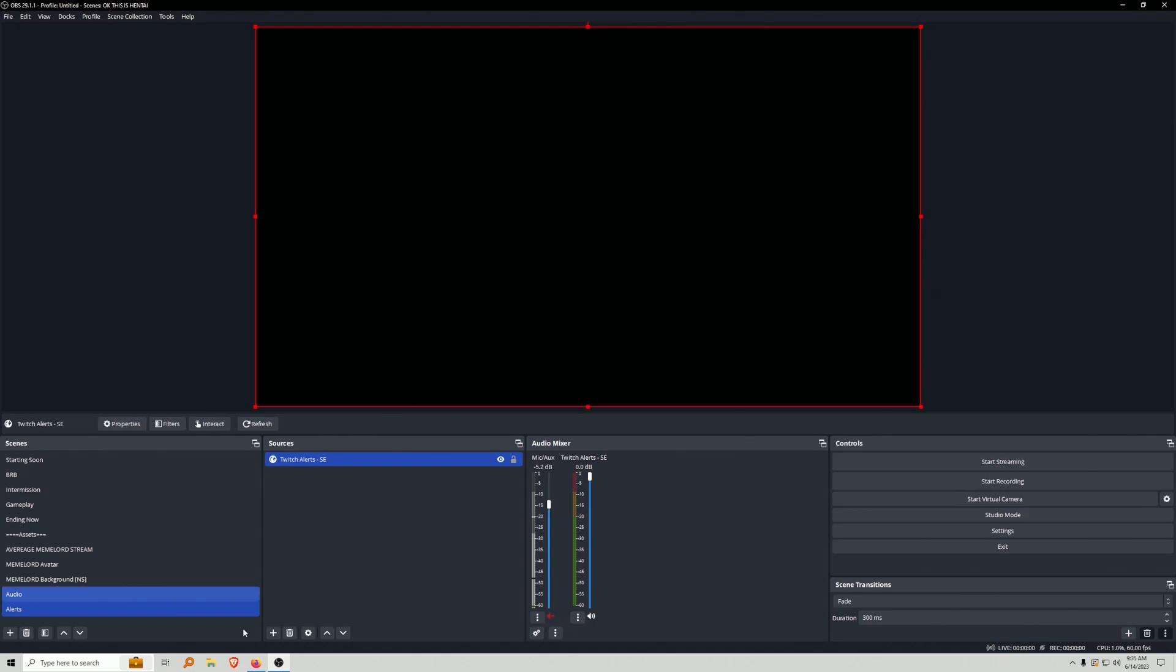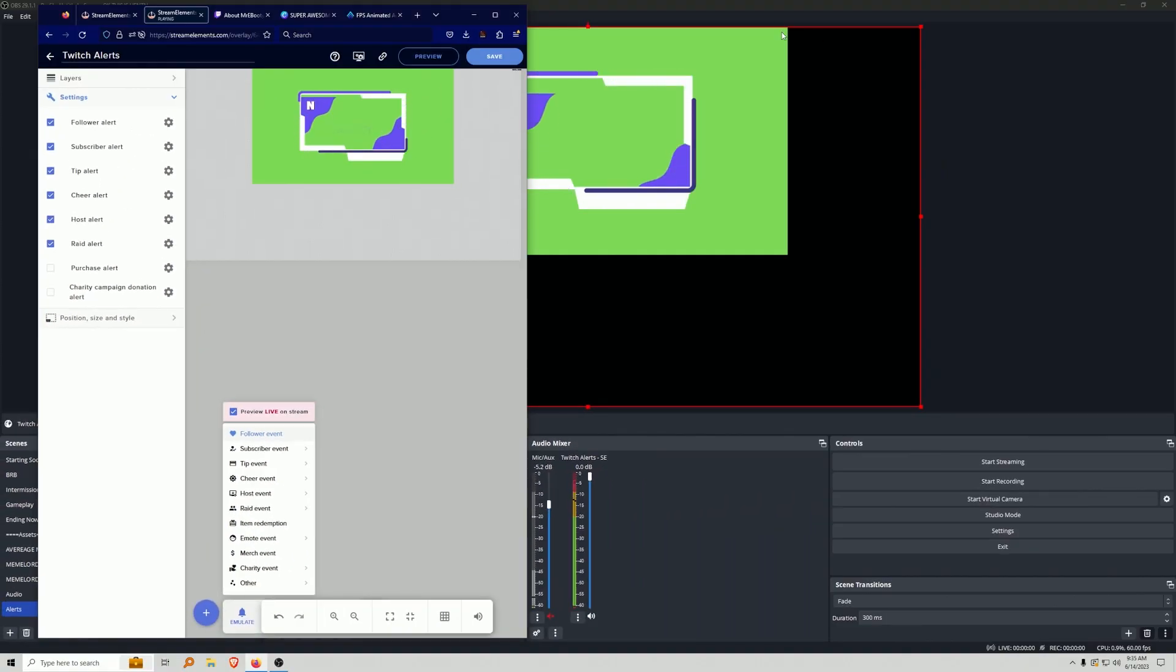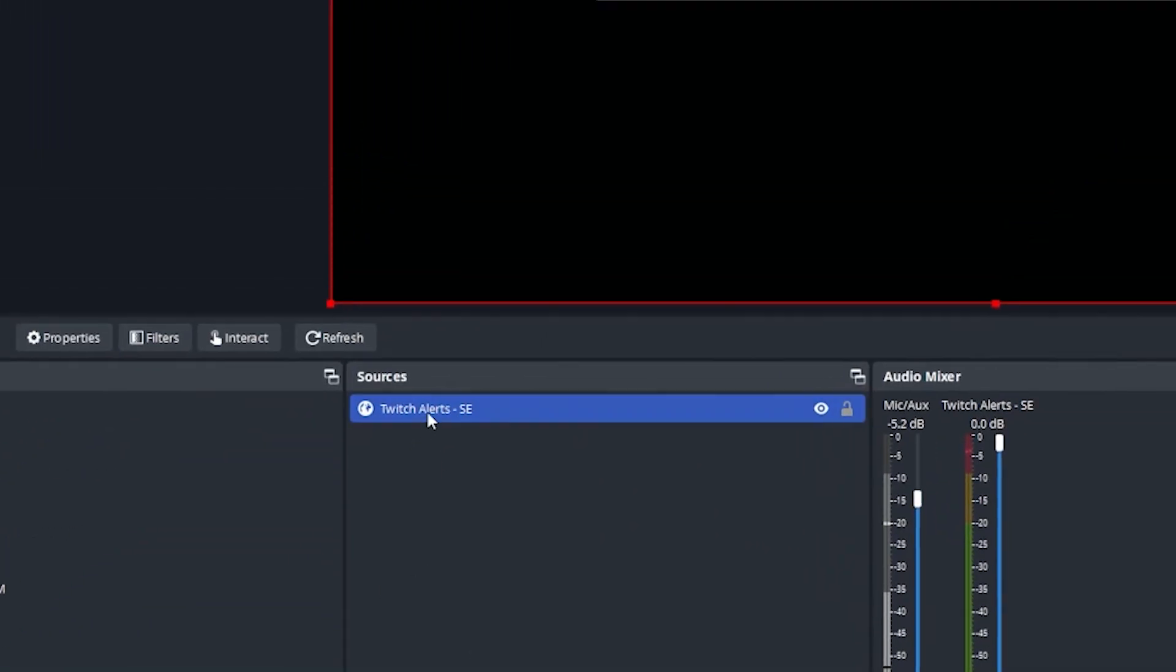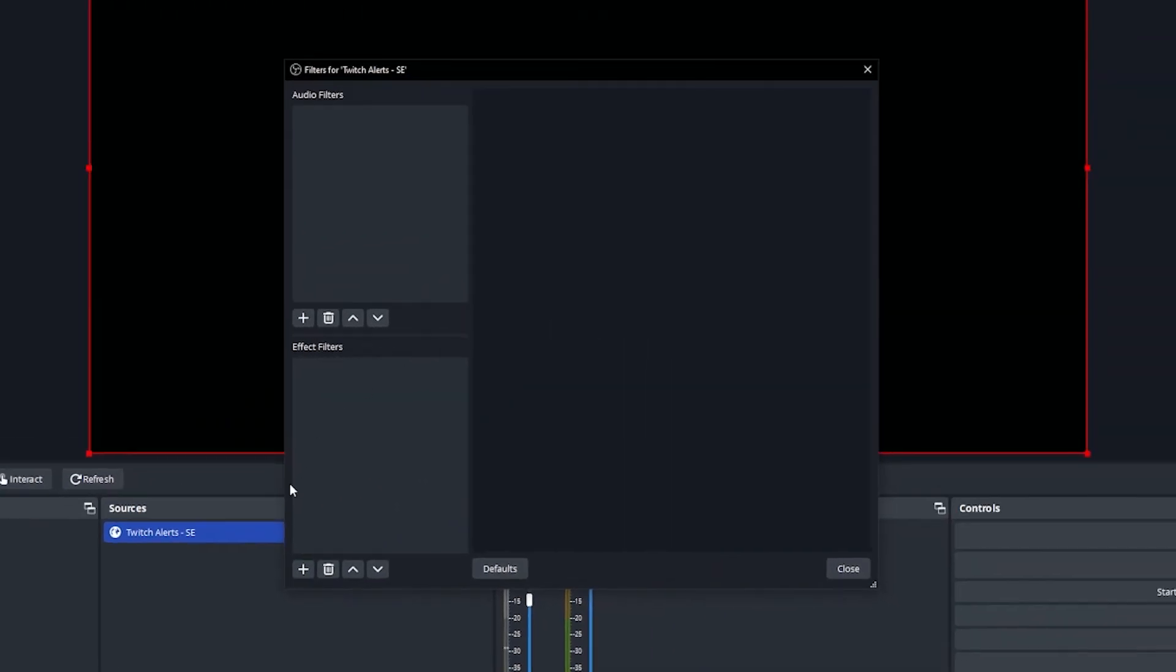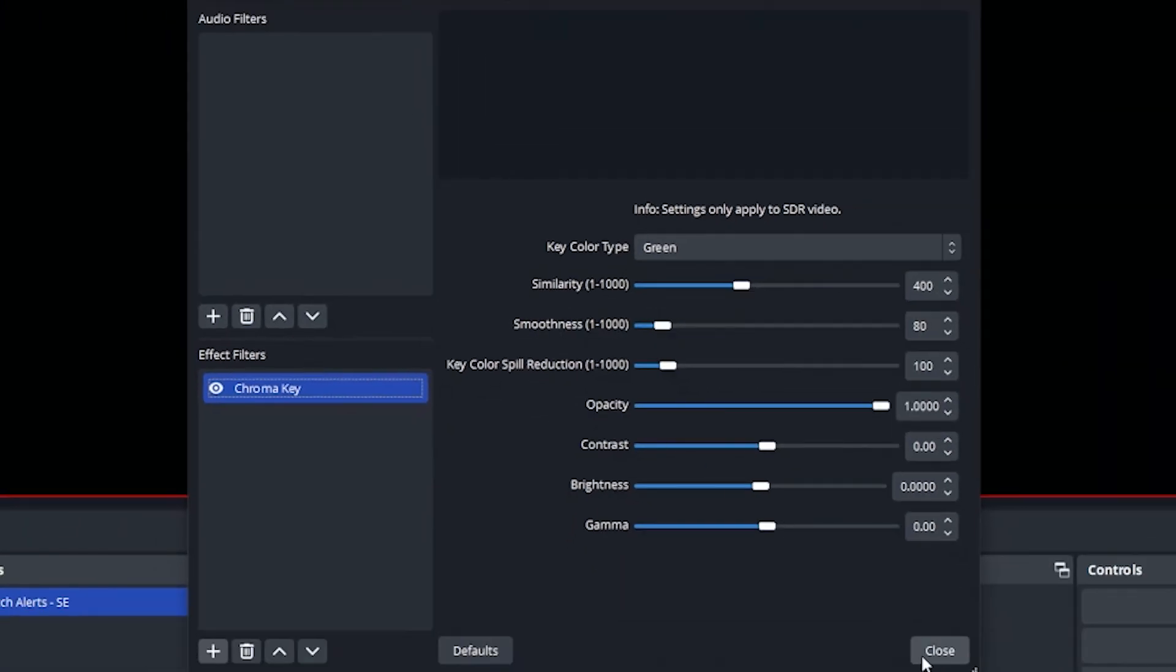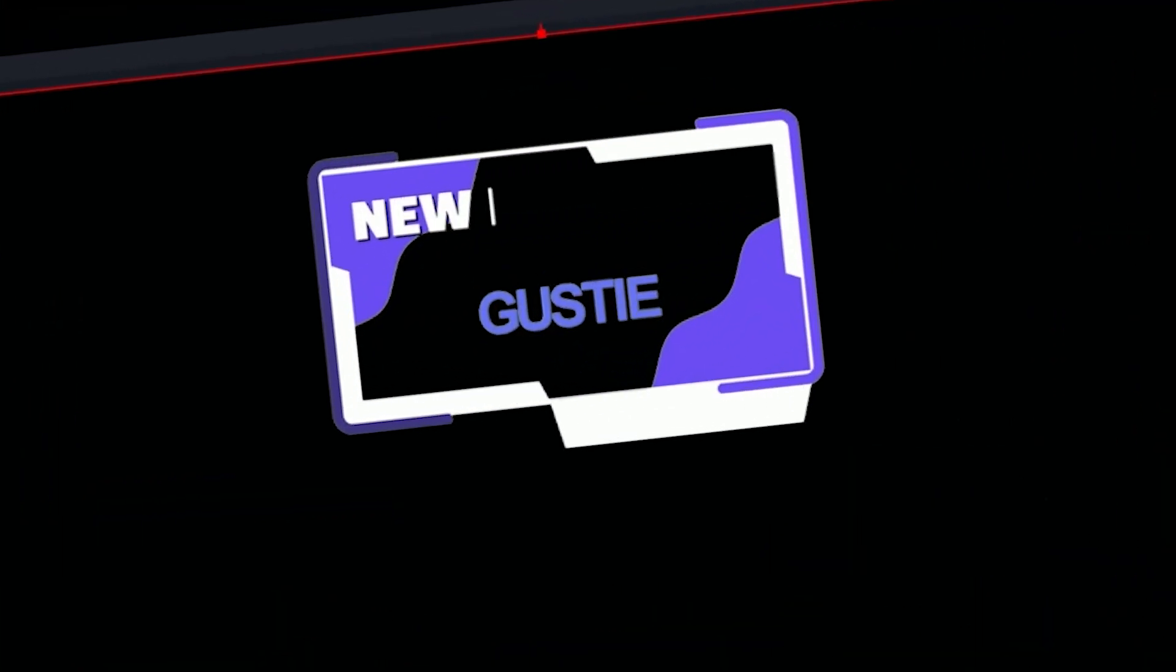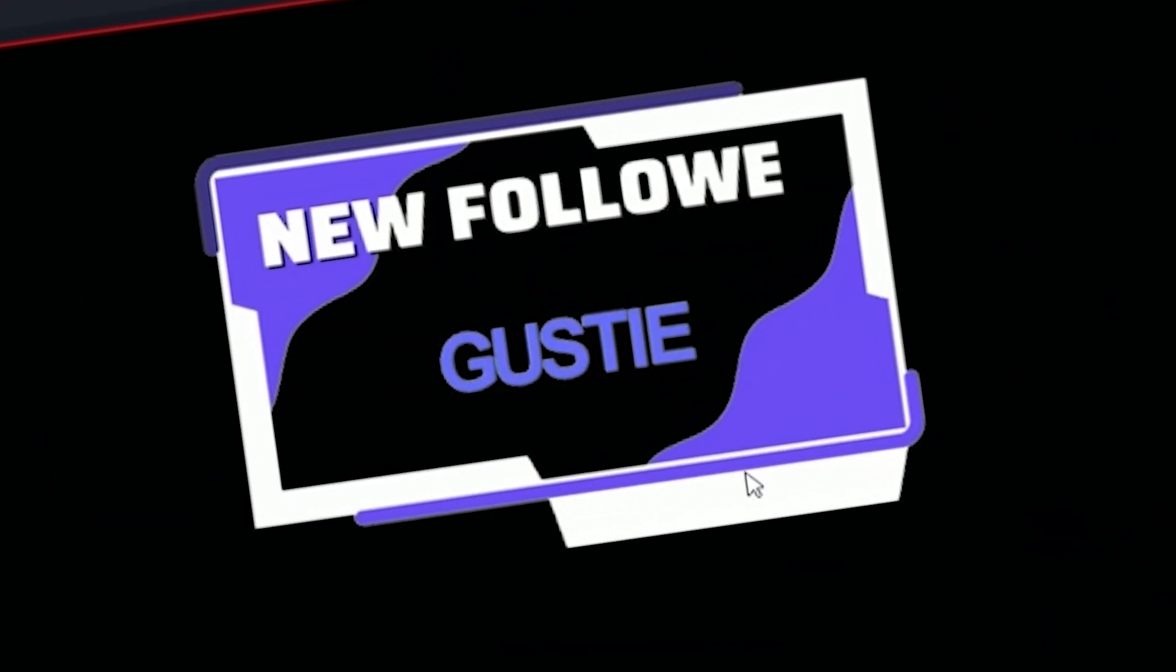Now to test this, all we have to do is we can go right back over to Stream Elements. And then we're going to emulate. We're going to do follower. And then, bam, we have our alerts in OBS. Then what we'll do is we'll go to alerts. We're going to right click on the alert that has the green screen. Go to filters. We're going to go ahead and do a chroma key. Click OK. And then it's going to be working right off the gate. So we're going to go ahead and click close. We don't have to make any adjustments. We go to follower. And bam! Looking amazing.